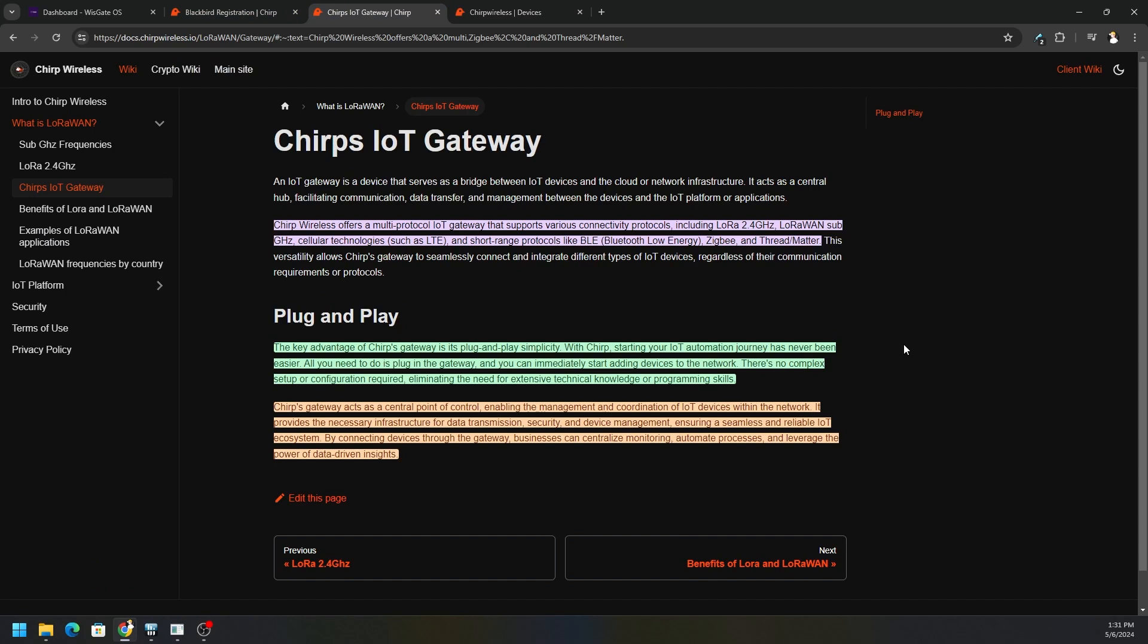When you go to the devices tab, you want to click on Add Device and there's a number of supported devices already.